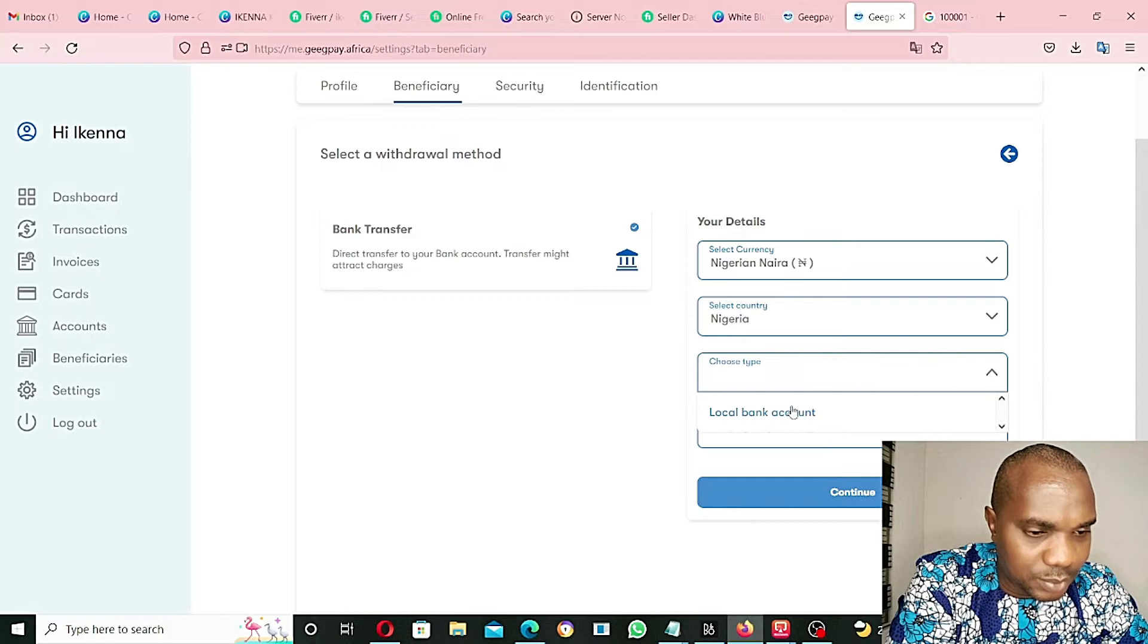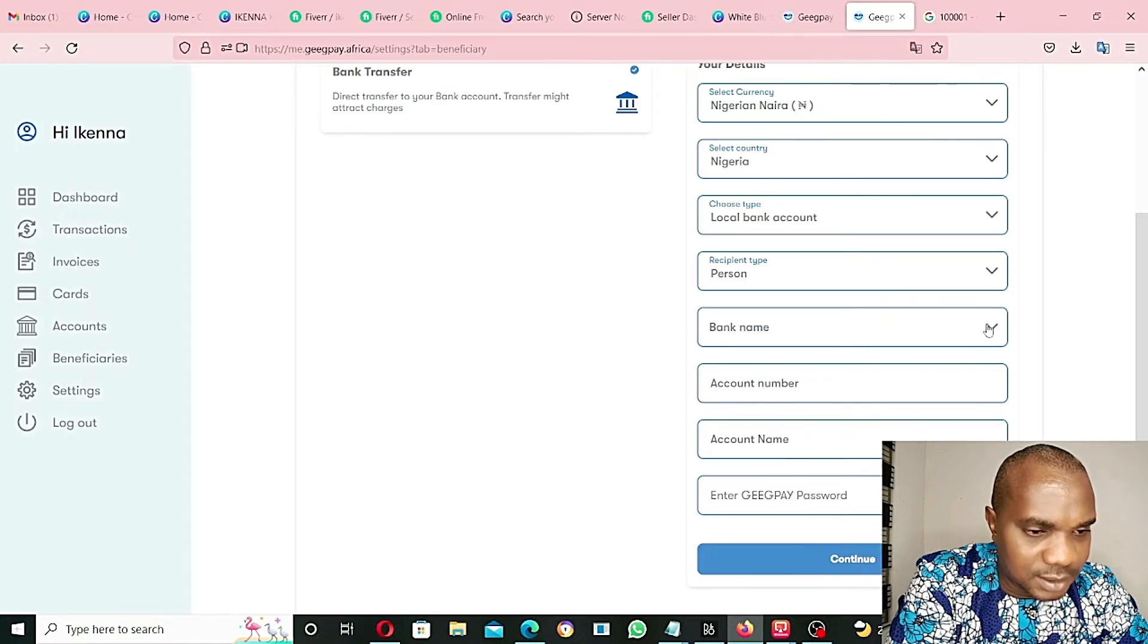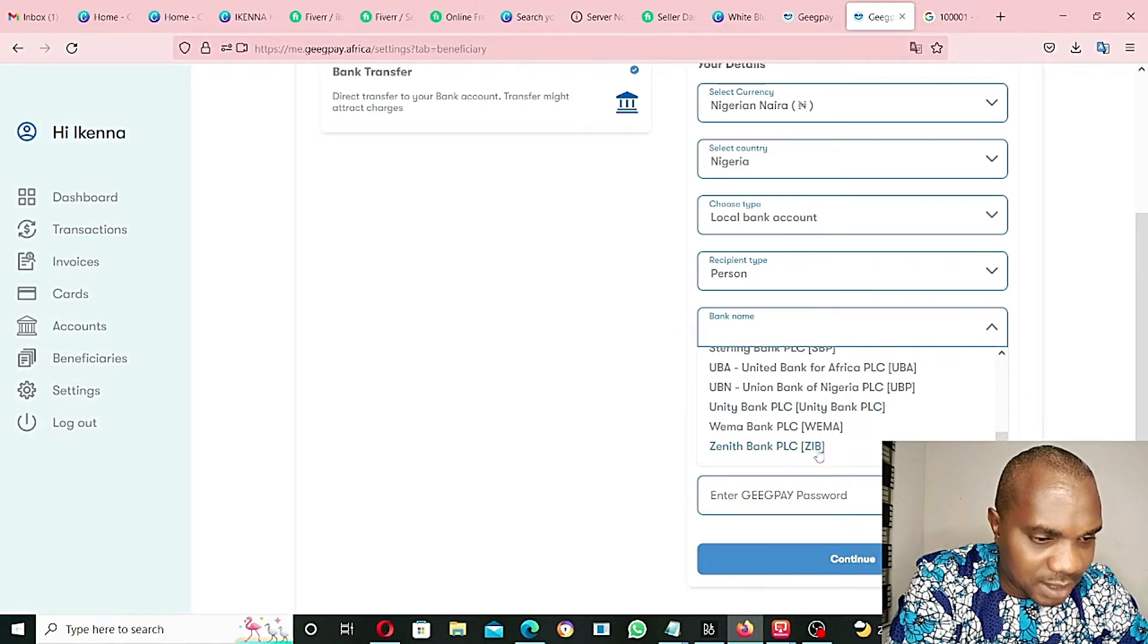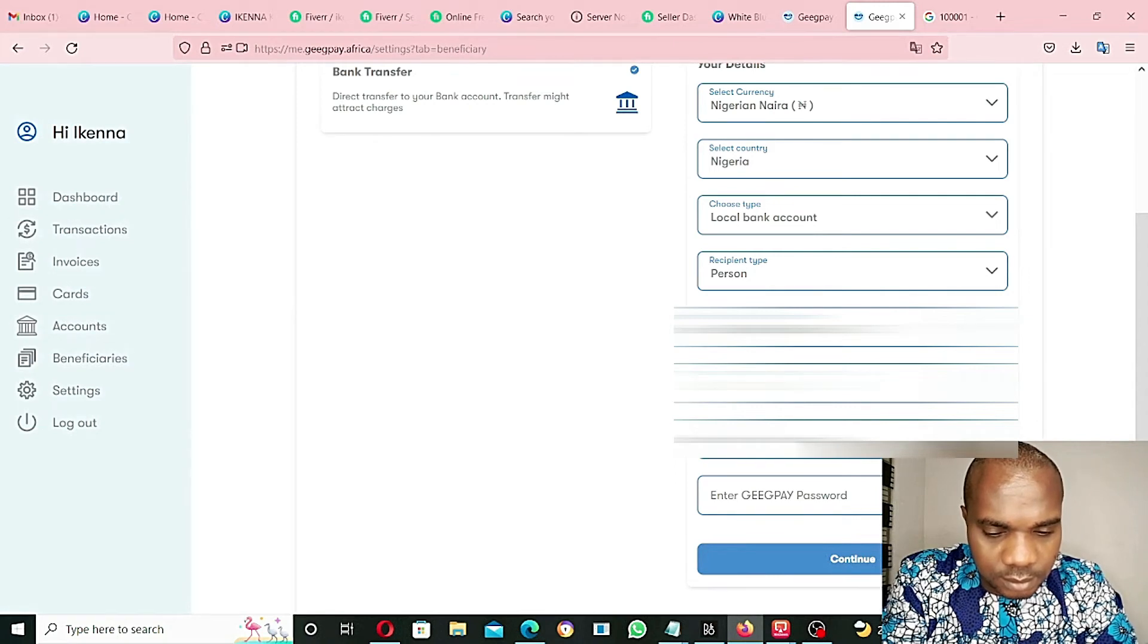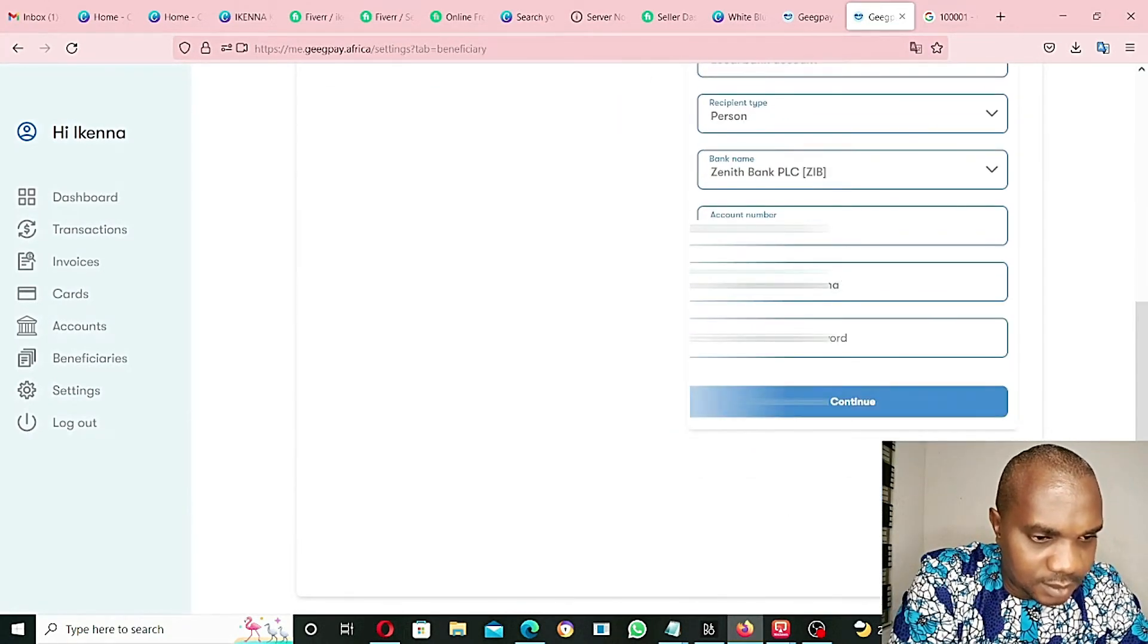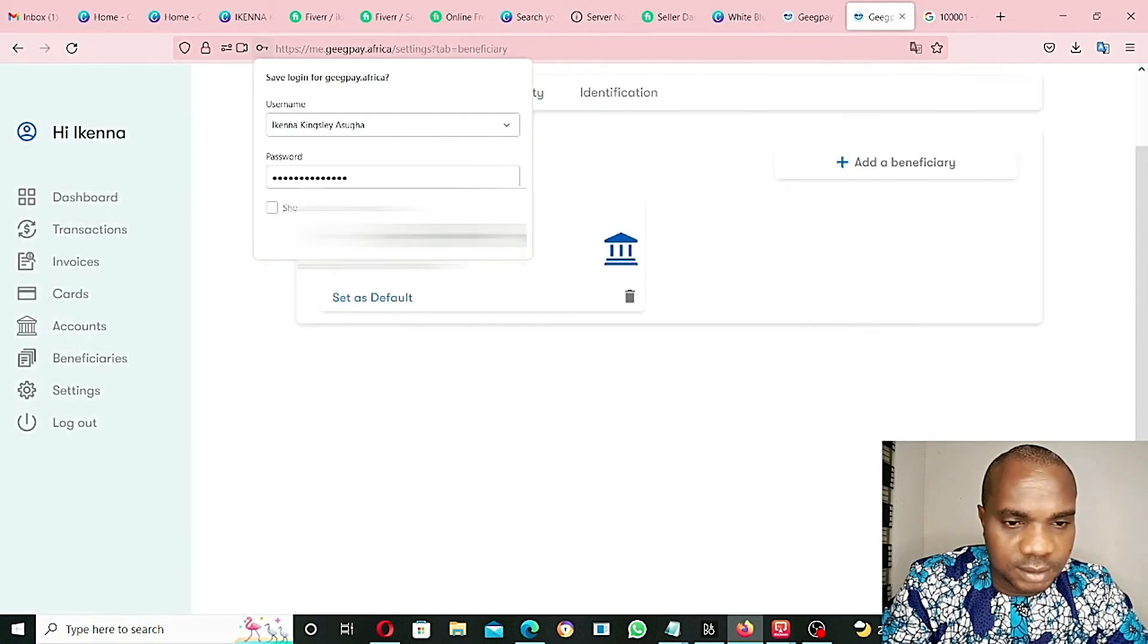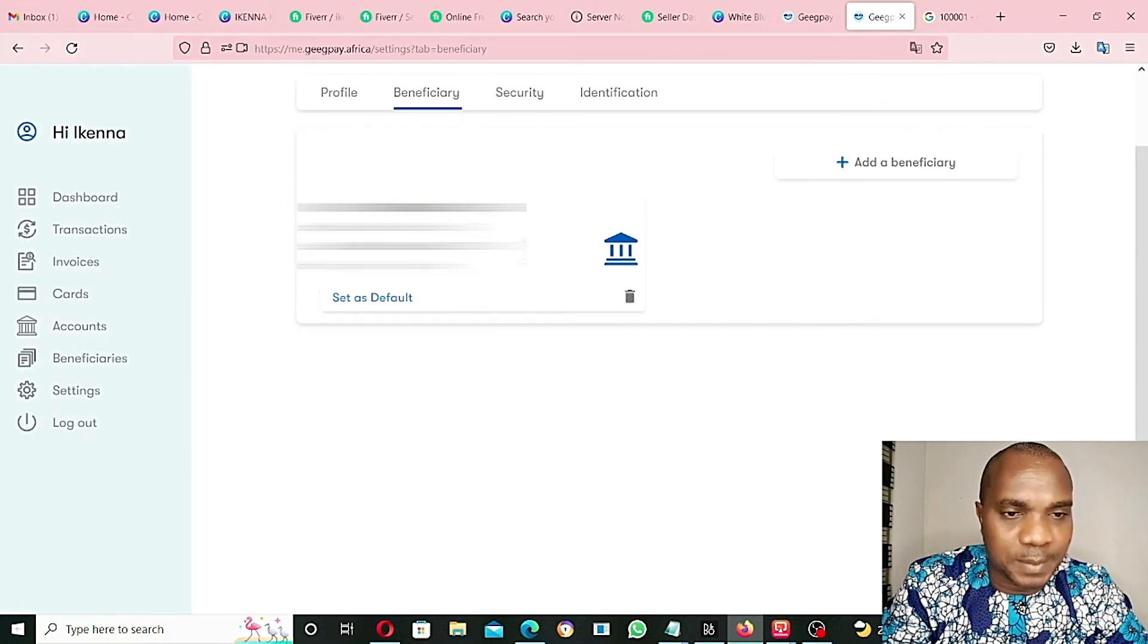Choose type - local bank account. Recipients person. Recipients account name, recipients type person. Bank name - let me go with Zenith Bank PLC. Account number - I'm going to put my Zenith Bank account. Account - my name, that's account name. He's telling me to put my GP password for me to put this account. Let me put my password and click on submit. Don't save.